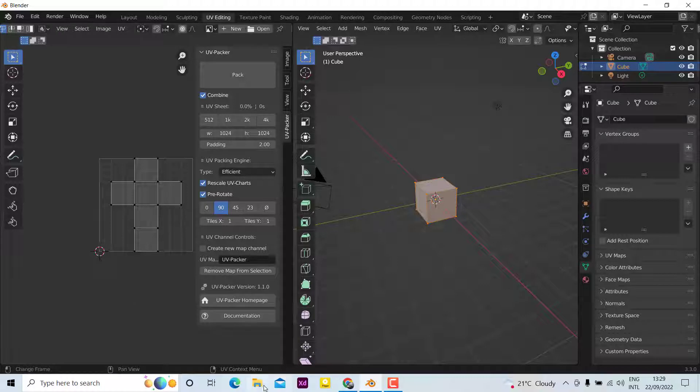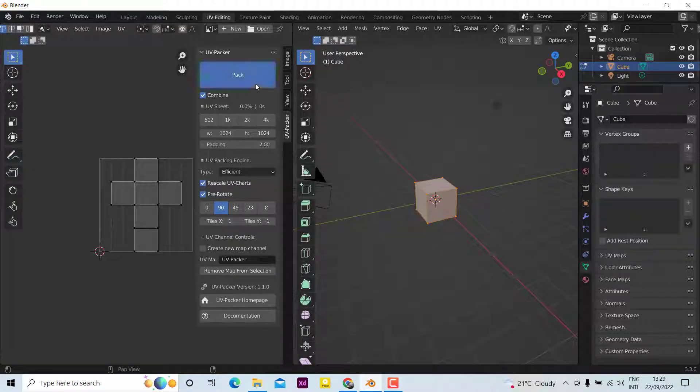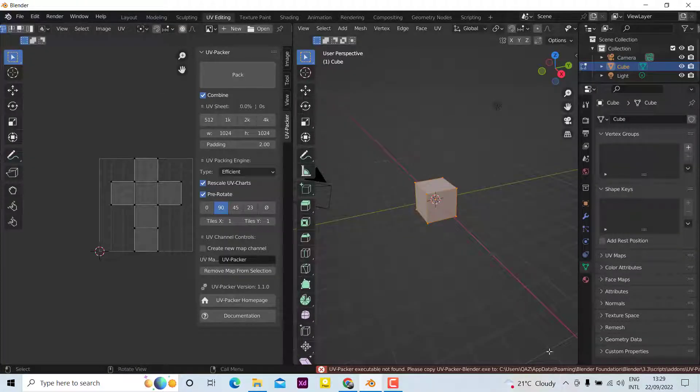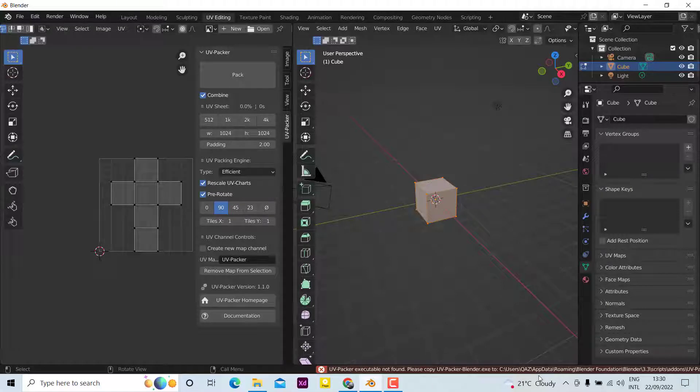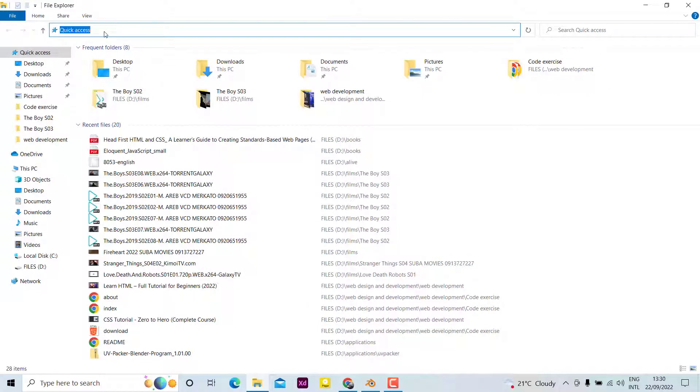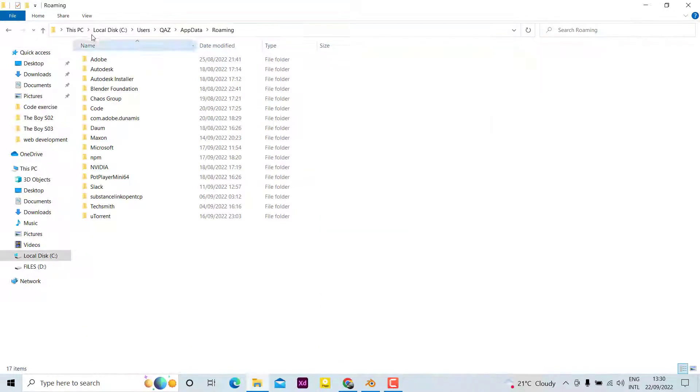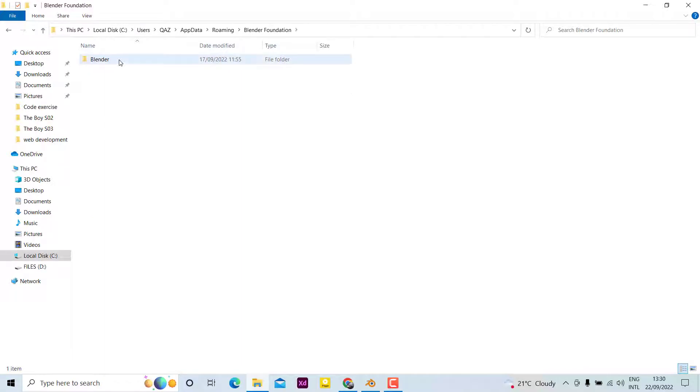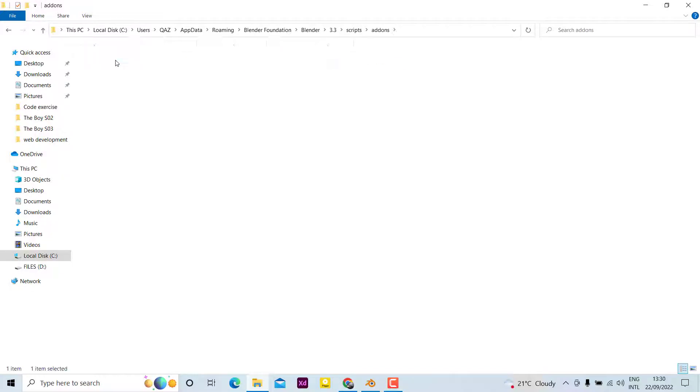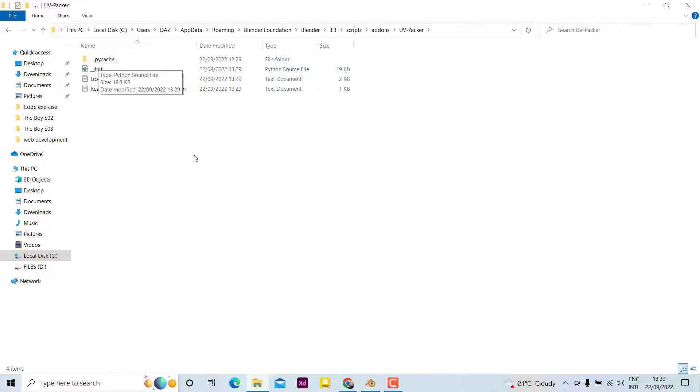So we need to copy the program in the right location. First, you need to go to your folder to see where the location is. You can see it is in AppData Roaming and Blender Foundation. Just type C and it will show the location. Now you can go to Blender Foundation, Blender, Blender 3.3, scripts, add-ons, UV Packer. You can see we have got the destination folder, but we don't copy the actual program.